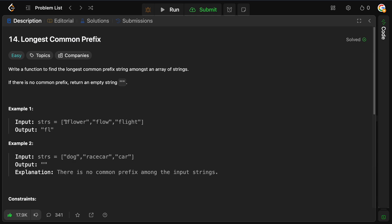In this example where we have flower, flow, and flight, we can see that they all start with f, and they all have a second character l. These two have an o and an o, but this one has an i, therefore the longest common prefix will just be the f and the l.